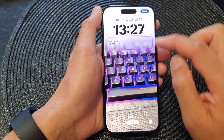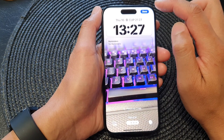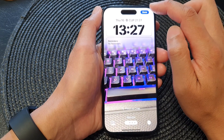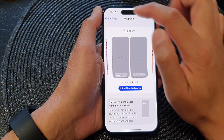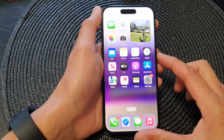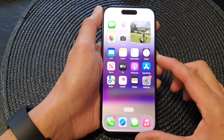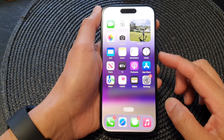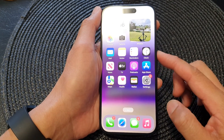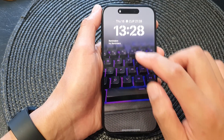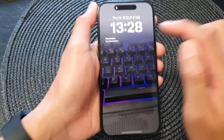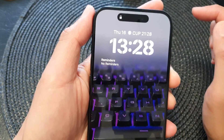That is how you can change what is shown in your Reminders widget. Tap on the close button, then tap on the Done button at the top to save the changes. If you press the side button to go to your lock screen, you can see it will show the Reminders widget.